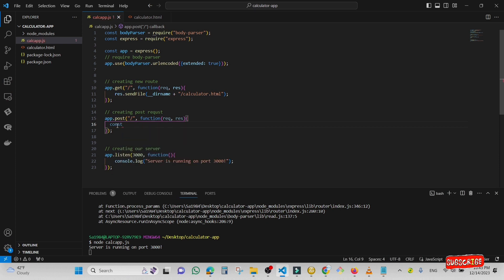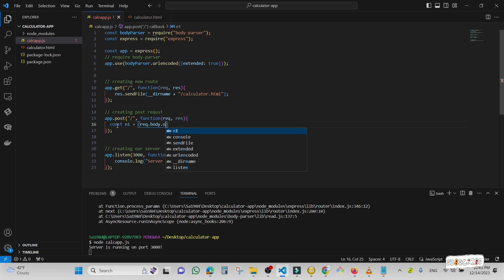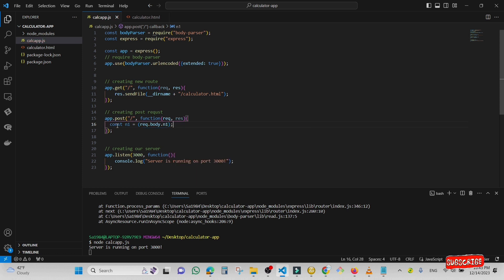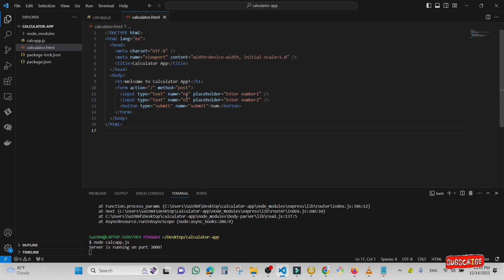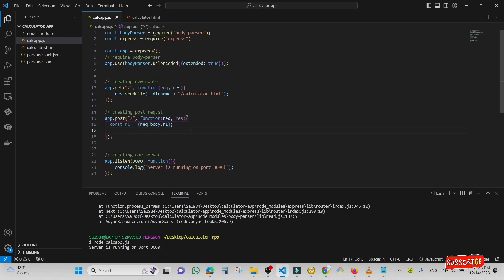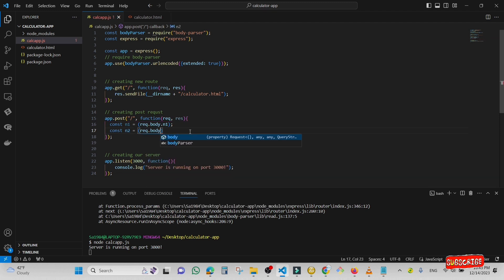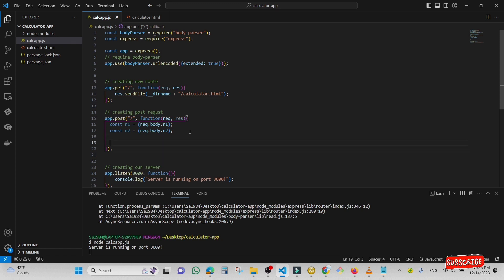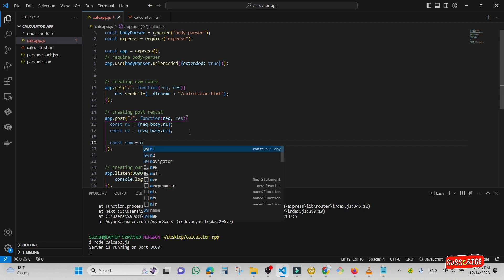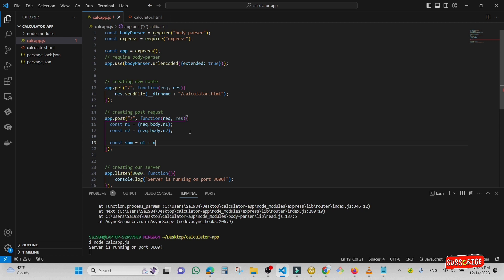Now I'm going to create two variables for number one and number two. I'm going to type 'const n1 = req.body.n1' — n1 is the name of the input field inside the HTML file. Then I'm going to save the result in a third variable which I'm going to call 'sum', equal to n1 plus n2.